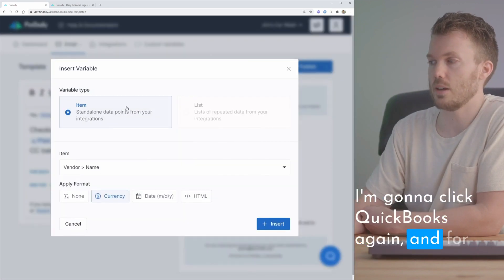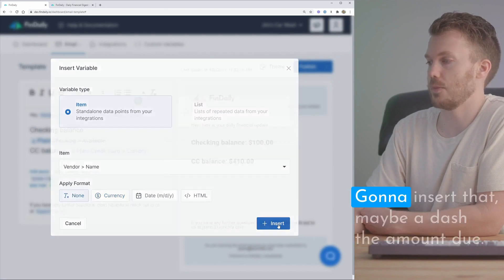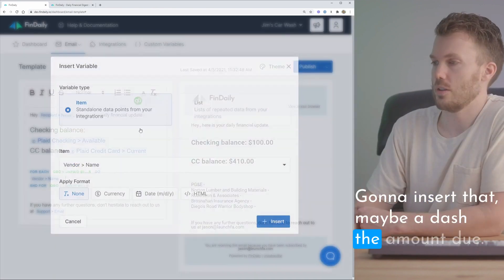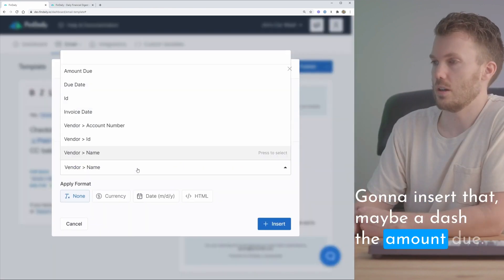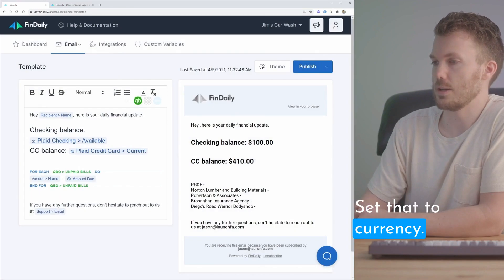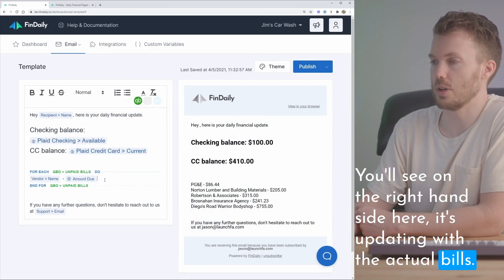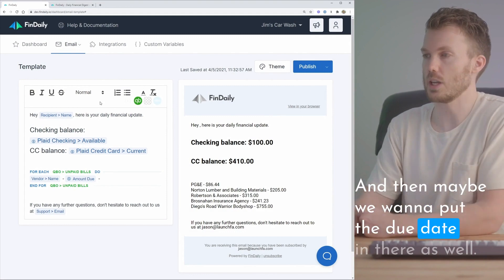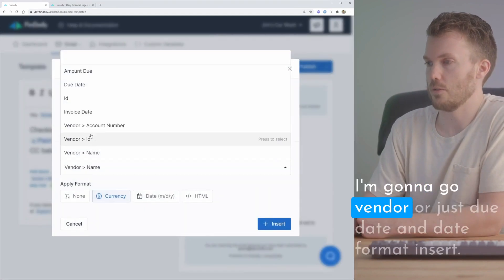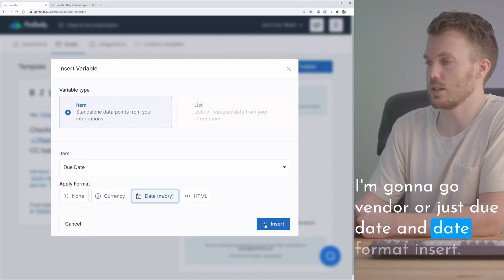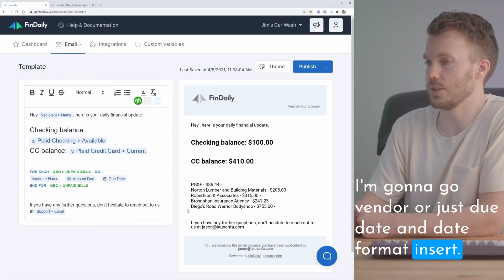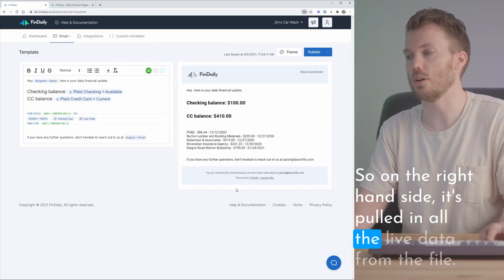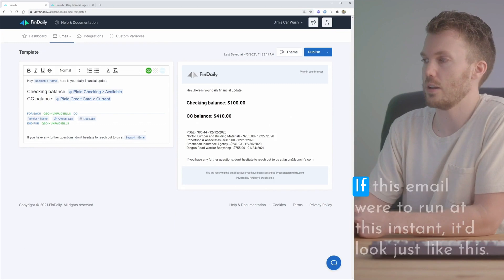I'm gonna click QuickBooks again and for each bill I want to see the vendor name. Insert that. Maybe a dash. The amount due. Set that to currency. You'll see on the right-hand side here it's updating with the actual bills. And then maybe we want to put the due date in there as well. I'm gonna go due date and date format. Insert. So on the right-hand side it's pulled in all the live data from the file.